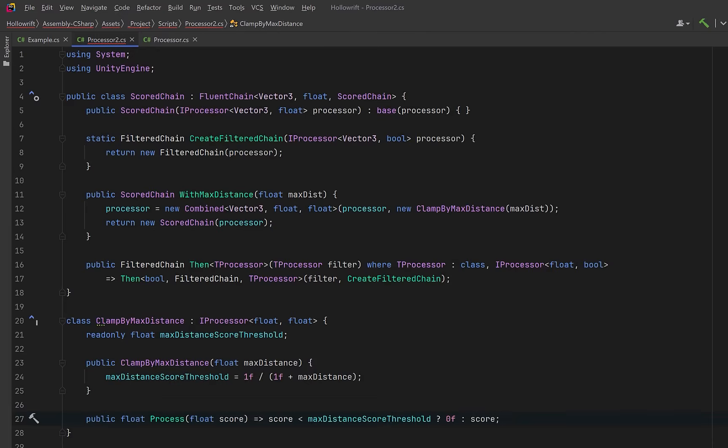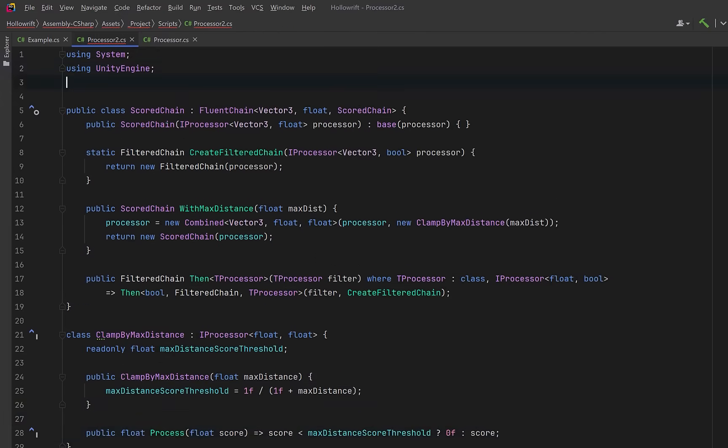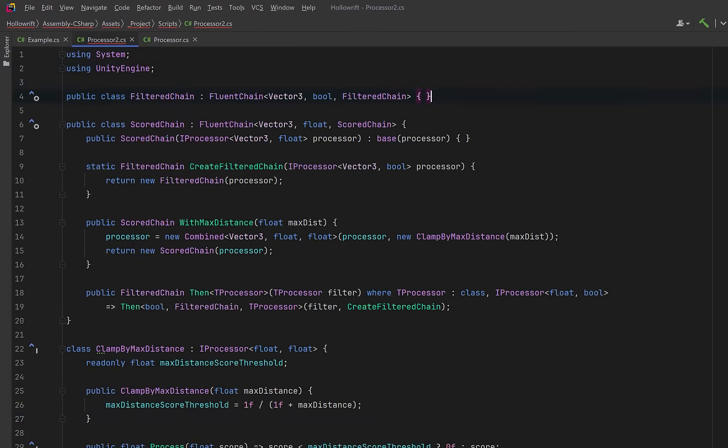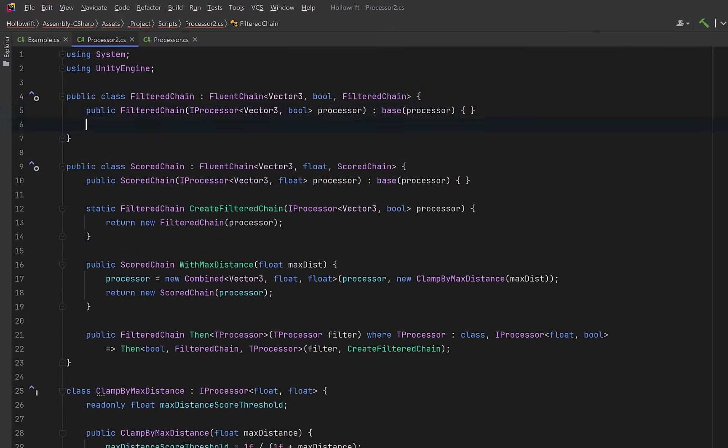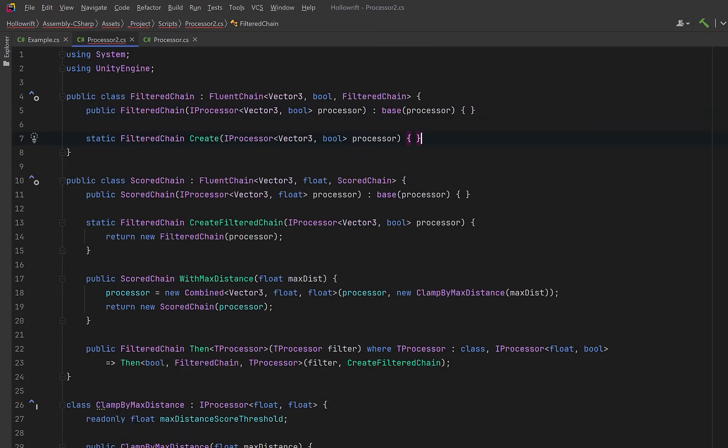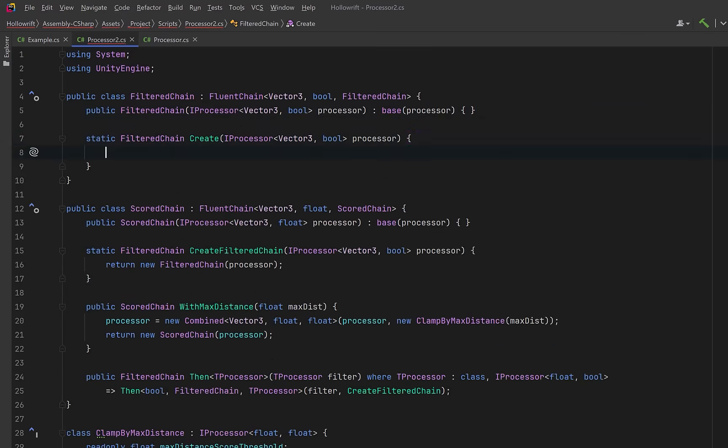Now let's create one more stage for our chain. We'll call this one the filtered chain. This is the terminal stage of our pipeline. The overall chain now consumes a vector 3 and produces a final boolean. Inside of here we'll have a static factory that simply returns a new filtered chain.